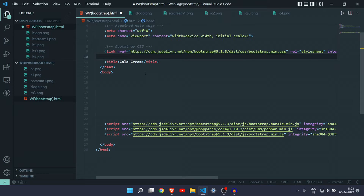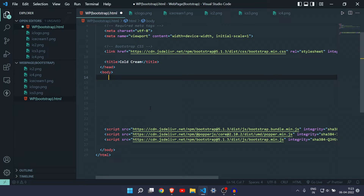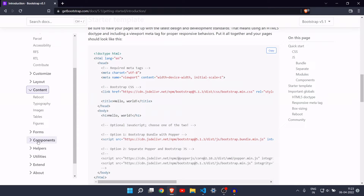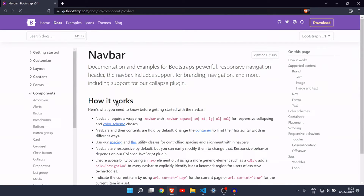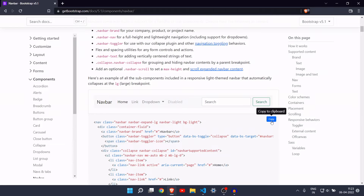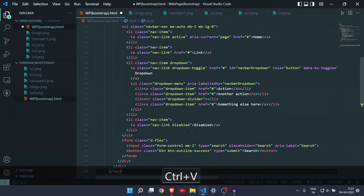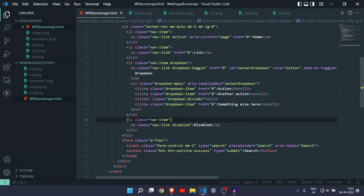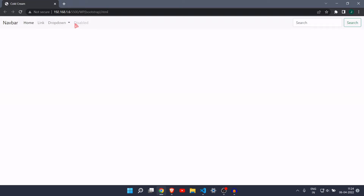Let's change the title from 'Hello World' to 'Cold Cream', which is our ice cream company. Now we need a navbar. Come to the navbar section in Bootstrap components, copy the navbar code, and paste it into your HTML. Let's go live and see what the website looks like. We have a pretty good-looking navbar, and now we need to make some changes — remove the disabled button and the dropdown button.